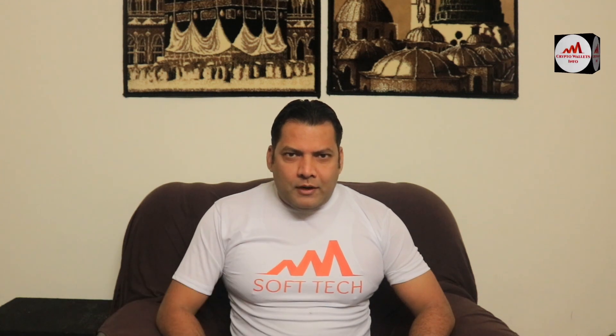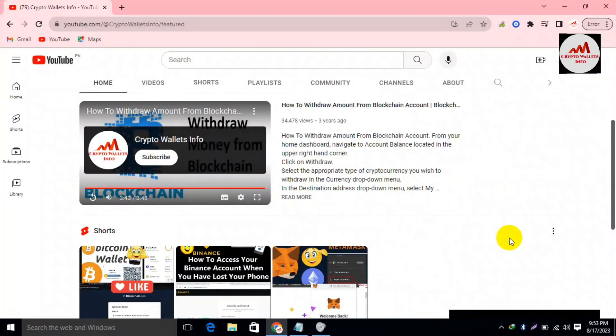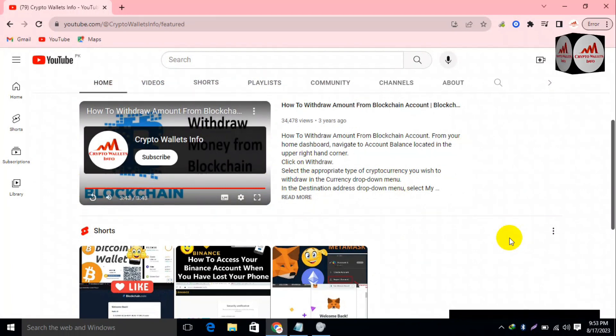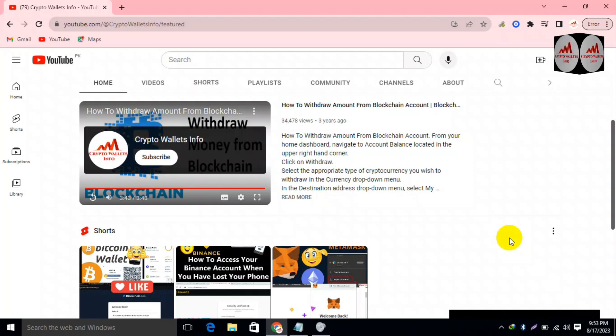In this video I am going to discuss about Coinbase Wallet. Today we are going to connect our Coinbase Wallet with Uniswap. Yes, if you need to swap or convert any cryptocurrency with another, you can use your Coinbase Wallet with Uniswap.